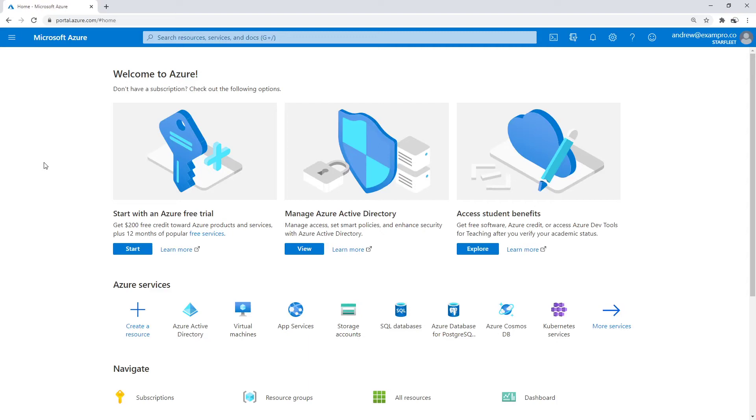So we created ourselves a tenant, let's go ahead and actually create some users. And just before we proceed forward to create a user, I just want to point out, you can tell what tenant you are in if you look in the top right corner. So here I'm in my Starfleet tenant.